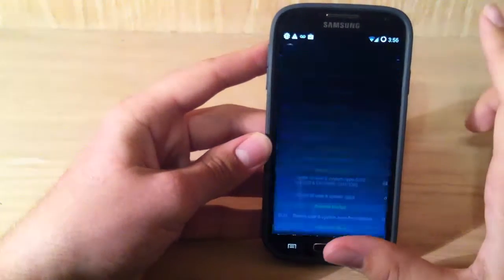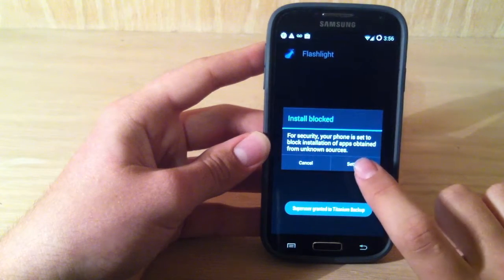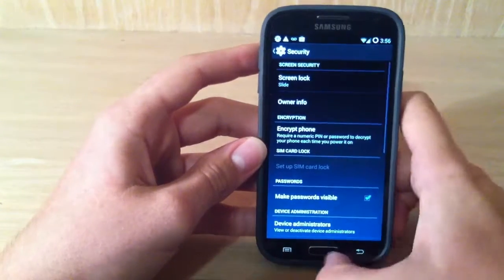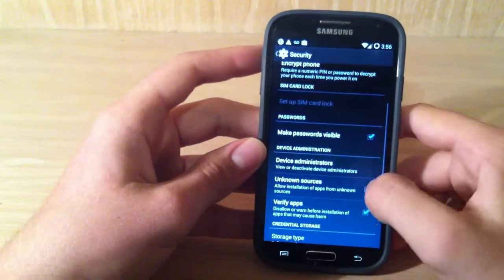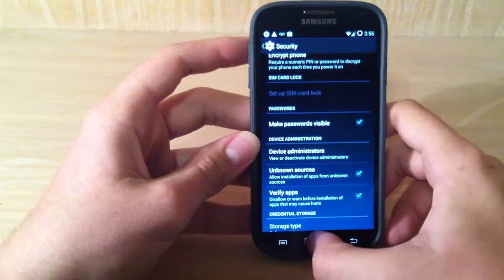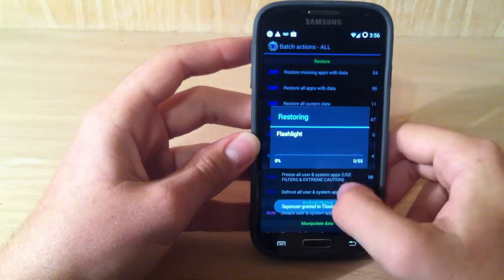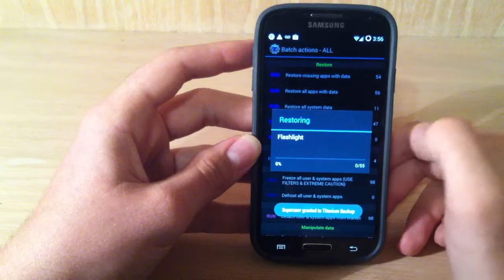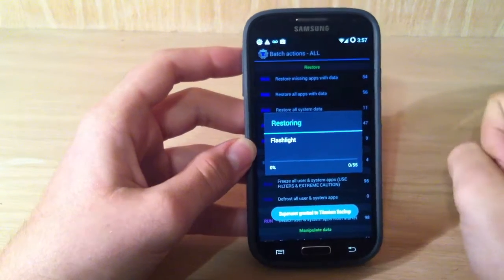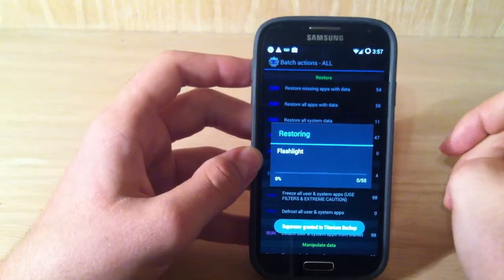So now we're just going to hit this little button right here, and our phone is actually not letting us do this. It's basically telling us that we need to click the unknown sources thing. So now let's just go back to Titanium Backup, and now it's restoring all our apps. Thanks for watching this video, guys. Don't forget to rate, comment, and subscribe. See y'all in the next video, guys. Bye.